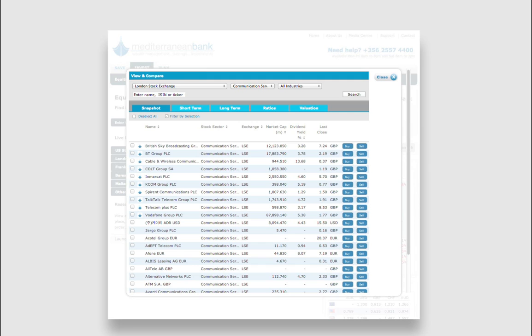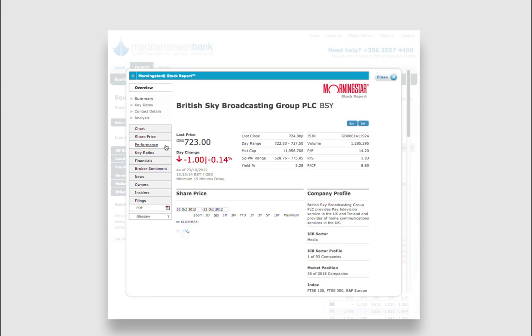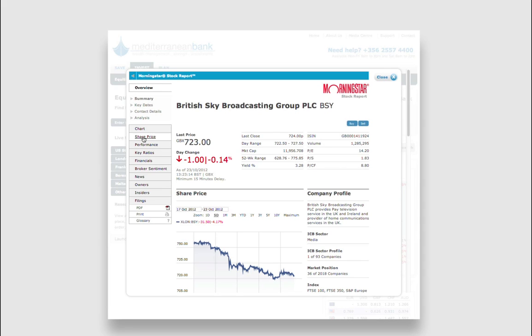By choosing the particular equity you're looking for, you'll be taken to the Research Report. You'll be given a general overview of the equity with relevant financial information.